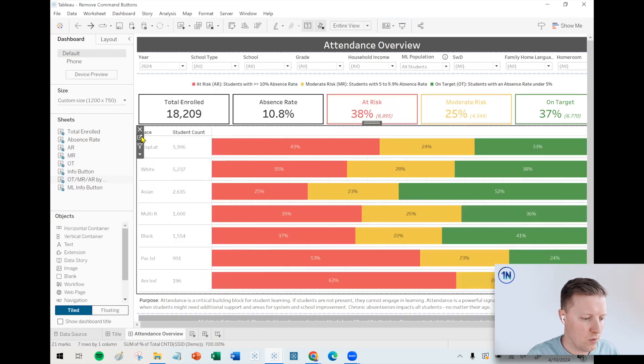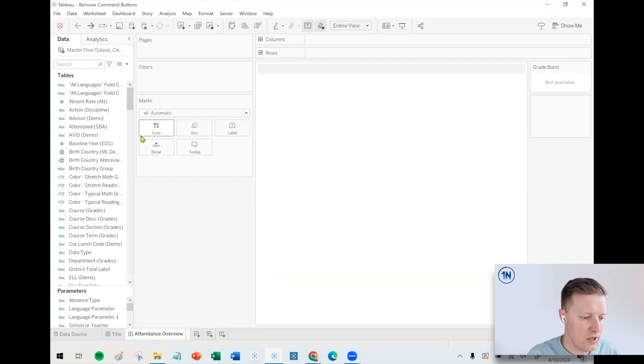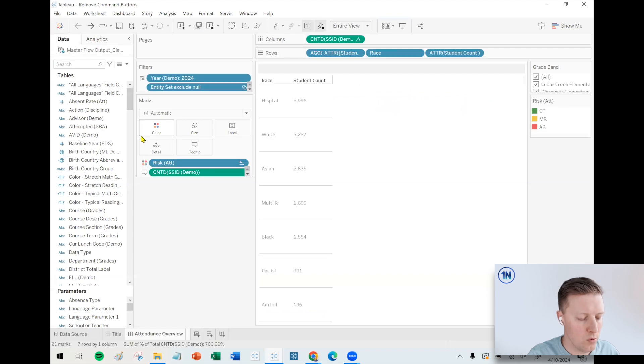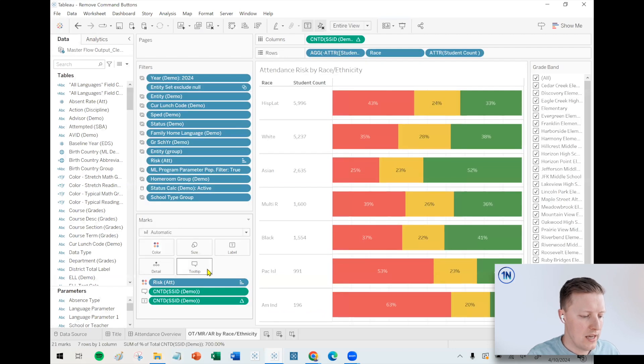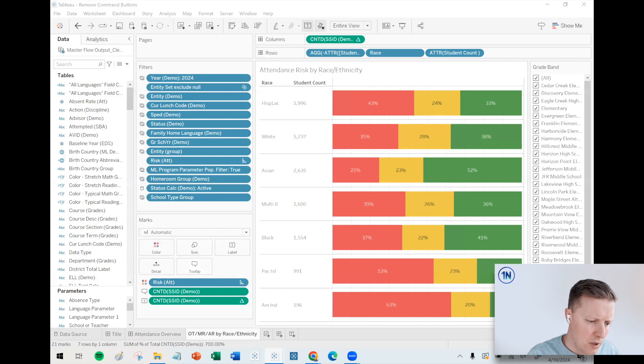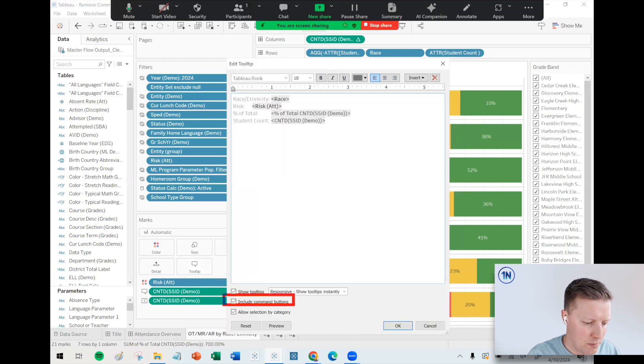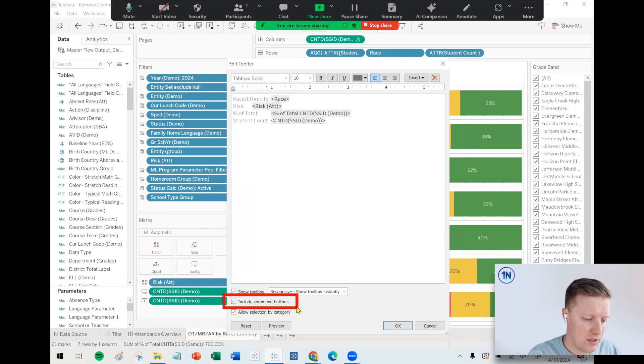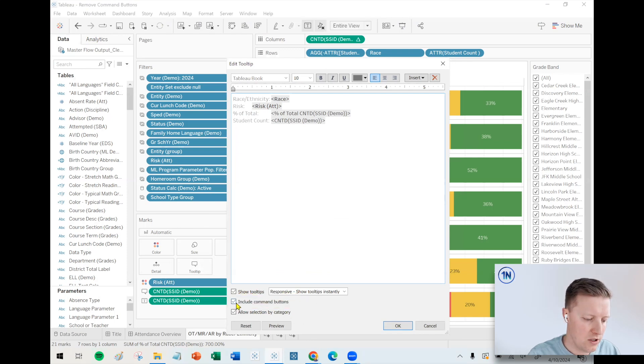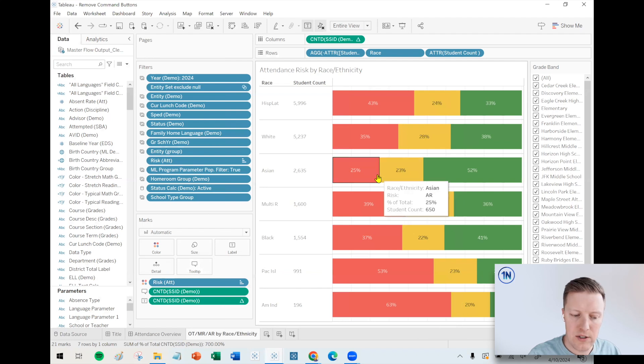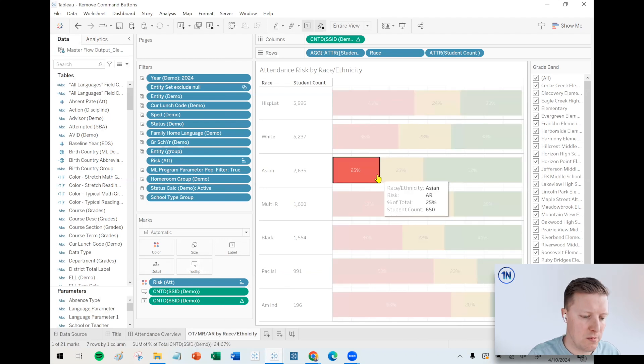But otherwise, what you can do is just go to a worksheet, and then you click on the tooltip tab in the marks card, pop this over here, and then there's going to be a checkbox which says include command buttons. So if I just toggle that off and say okay, I still get the full benefit of a tooltip.